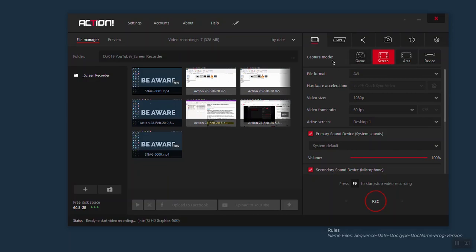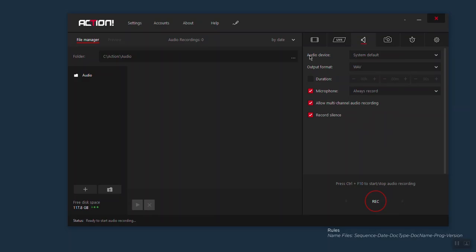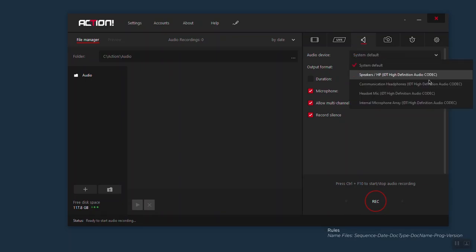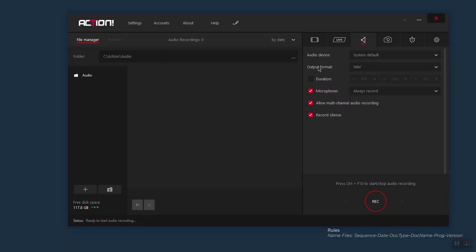Now let's go to audio recording. Here you have audio device — you can select which device you want to use to record your audio. Most of the time I leave it as system default, but if you click here you have more options to select. Then you have output format — I leave it as wave format, which is the best format for me. Then you have duration — you can set the duration of your recording. I always keep my microphone on always record, but you can come here and change it. Always check allow multi-channel audio recording and record silent — I always keep these settings checked.